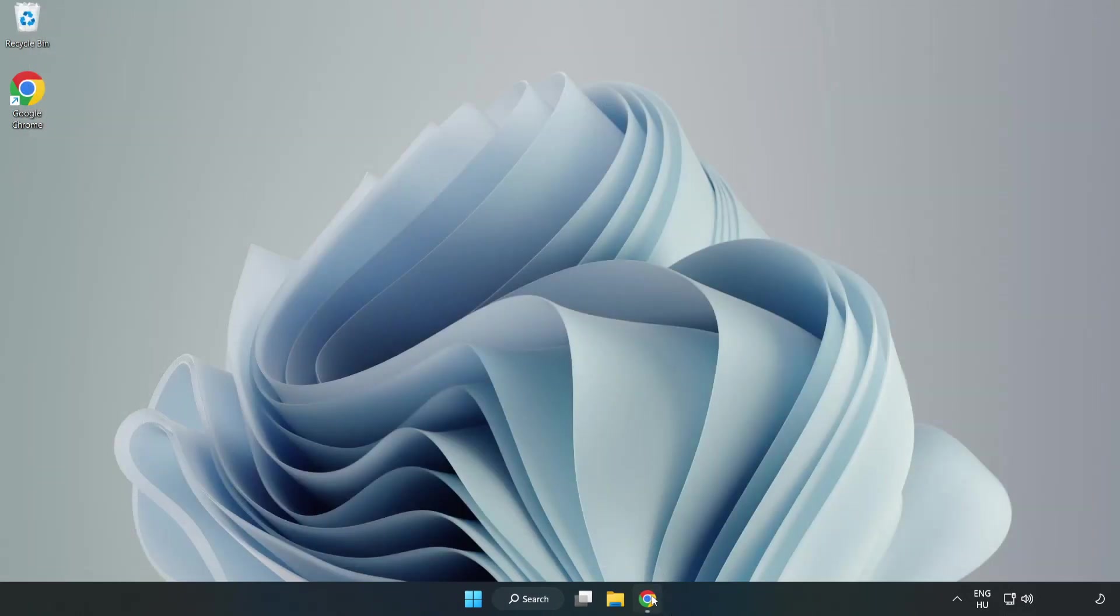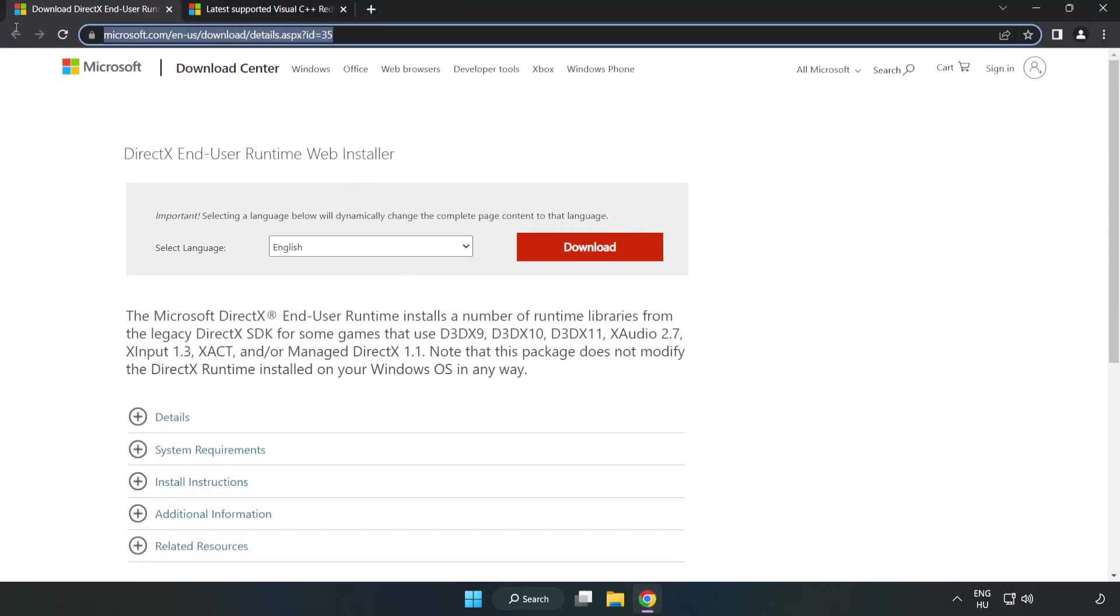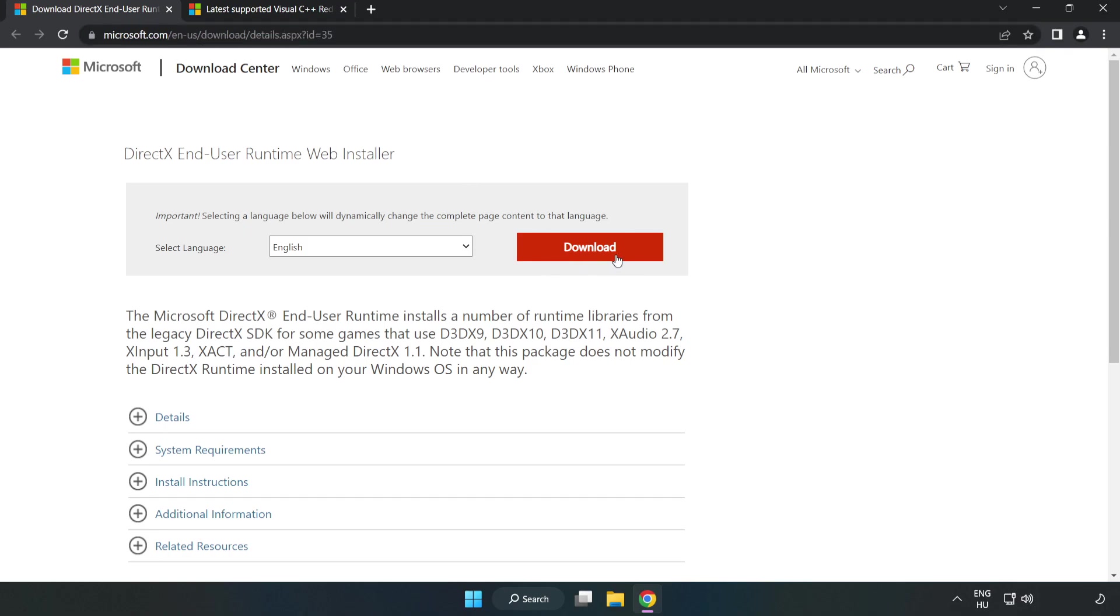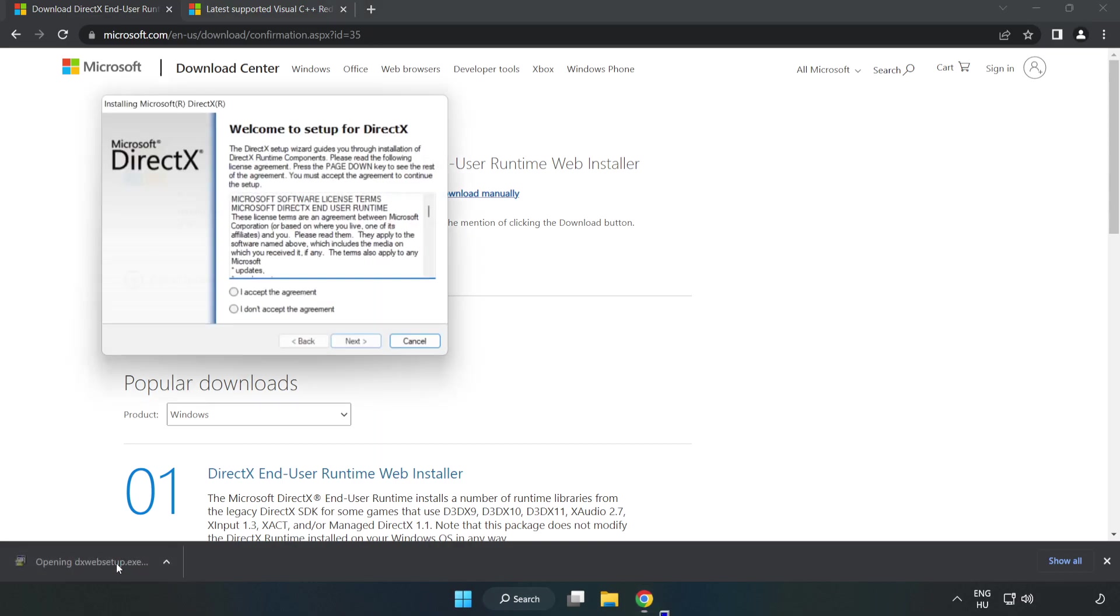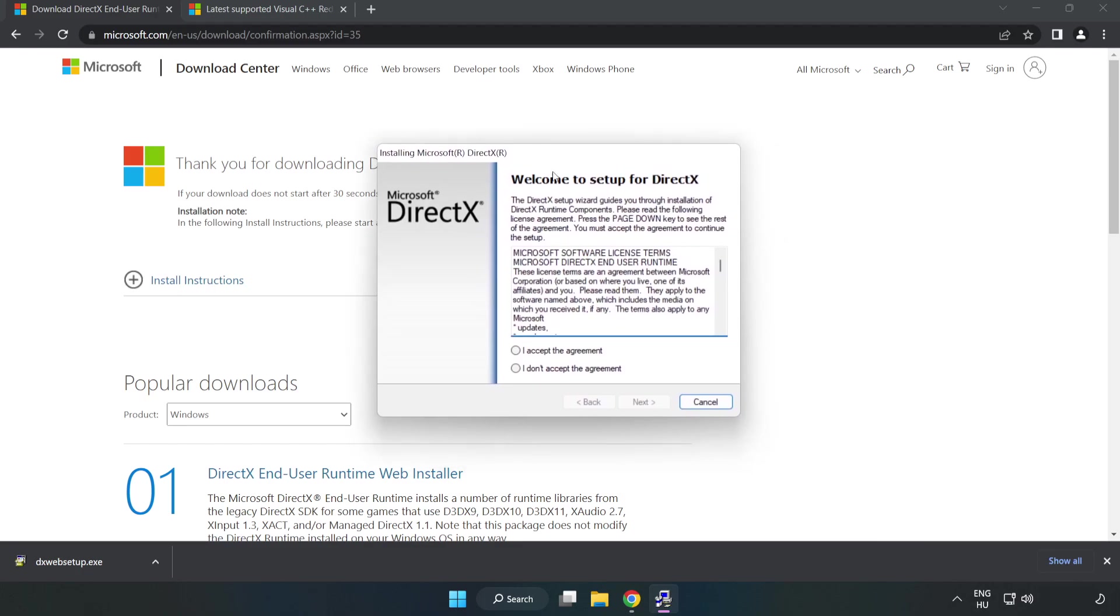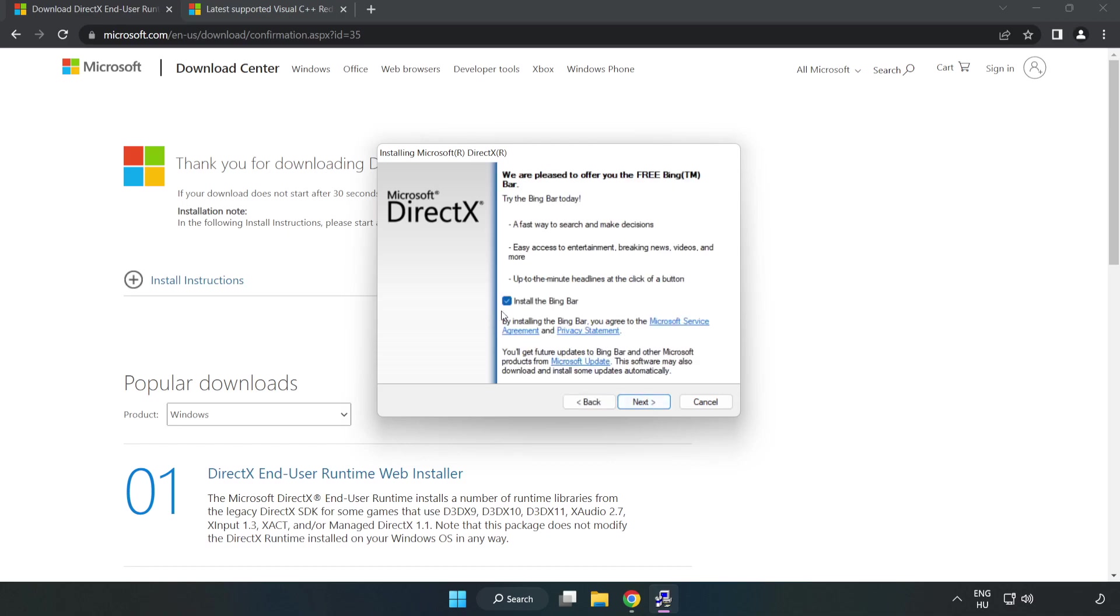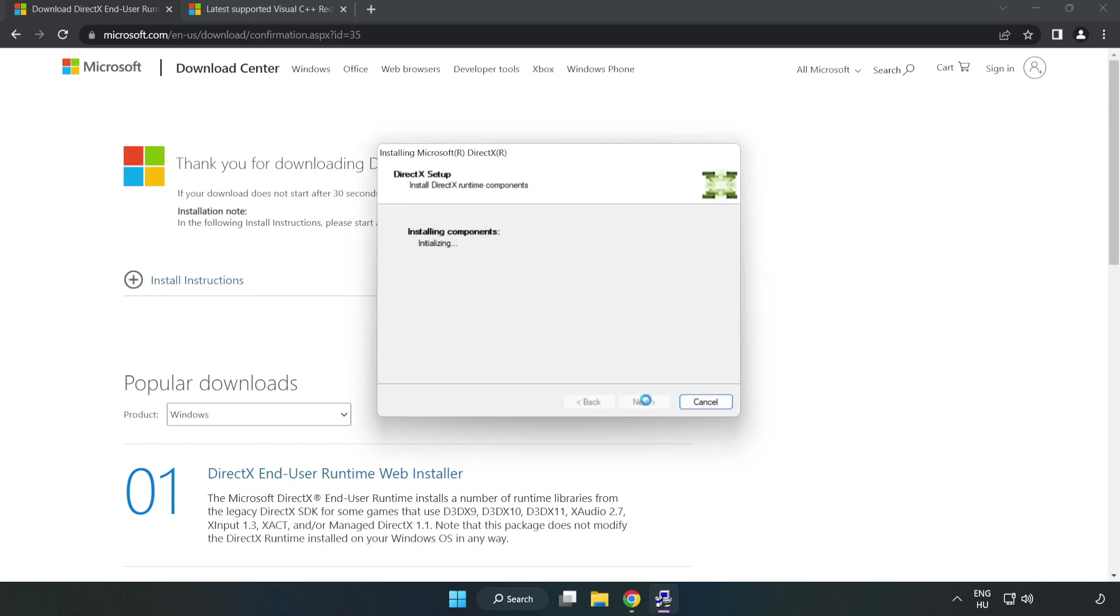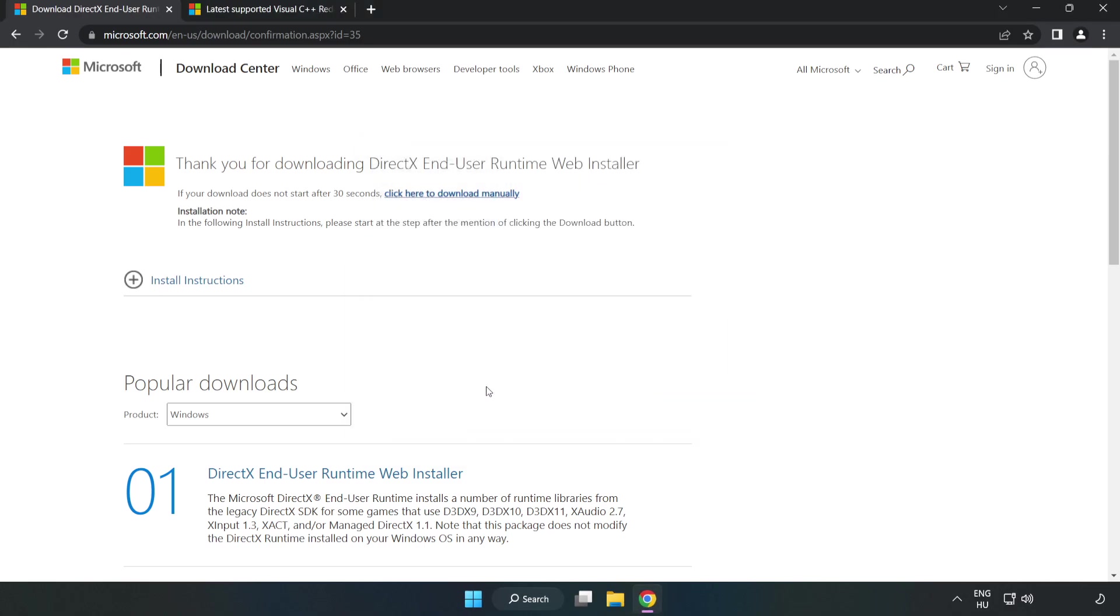Open an internet browser and go to the website, link in the description. Click Download. Install the downloaded file. Click 'I accept the agreement' and click Next. Click Next, uncheck 'Install the Bing bar,' and click Next. Installation complete, click Finish. Close the DirectX website.